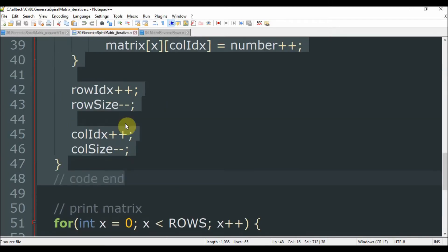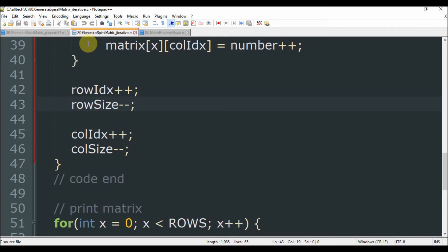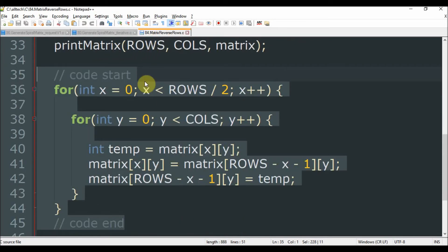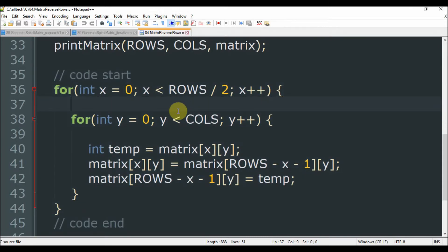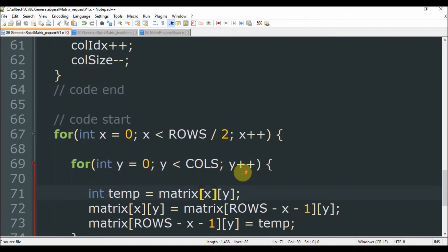In this video you will have in the description the link for the generate spiral matrix and the matrix reverse rows. Remember that you can always download the source code.